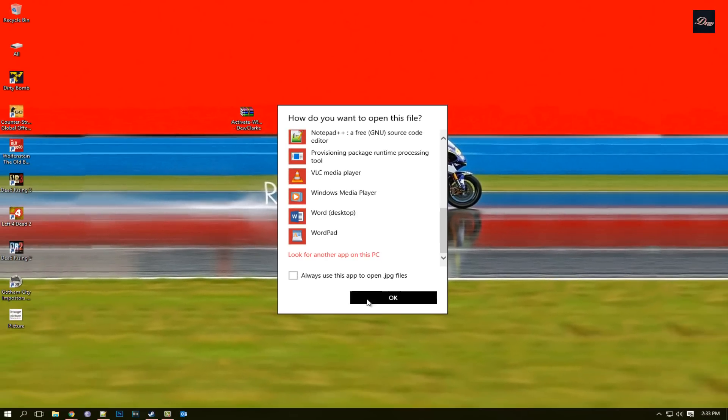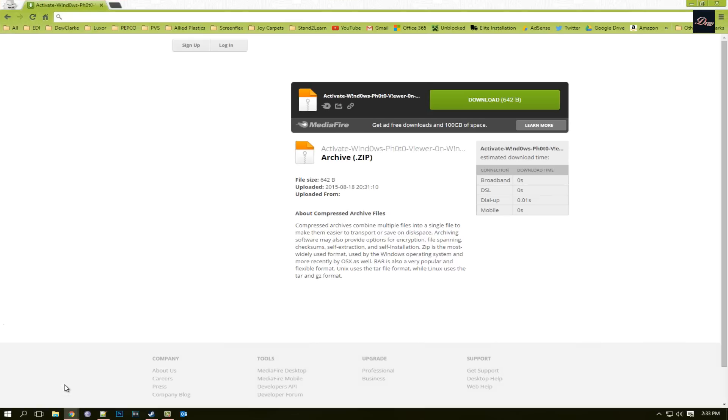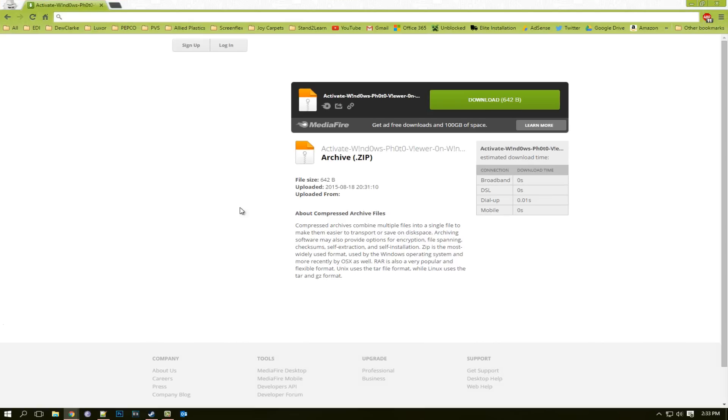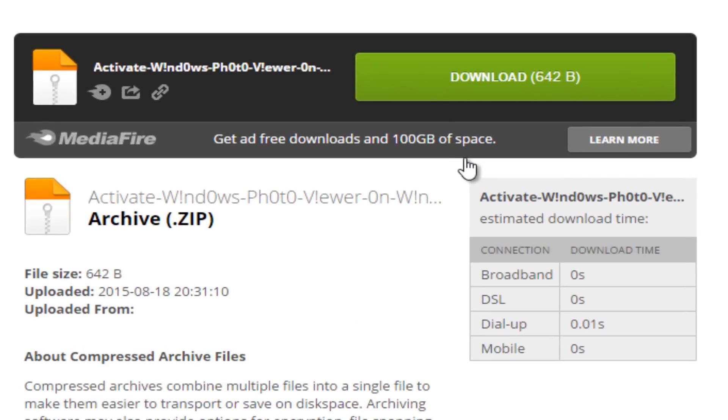So this is how to fix it. First, what you want to do is look in the description of this video and there is a link to download the file that you'll need. It's safe, don't worry, this is only 642 bytes.